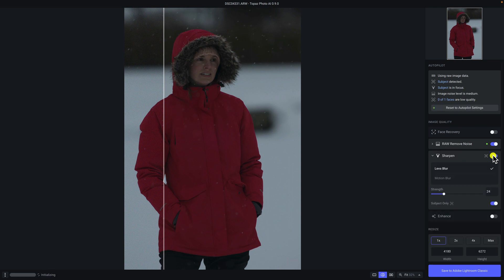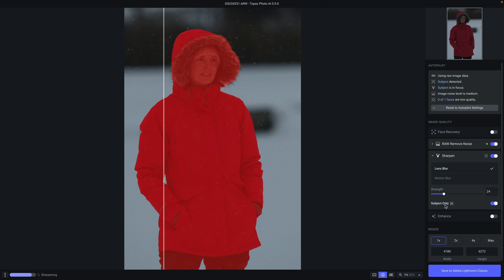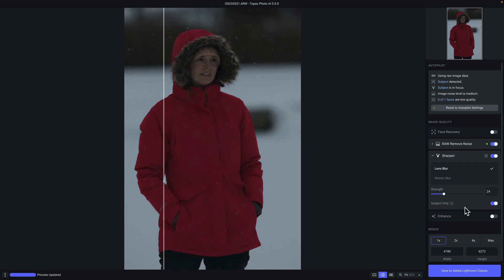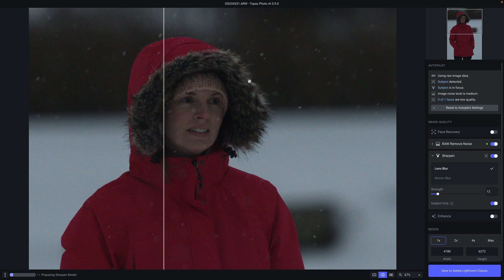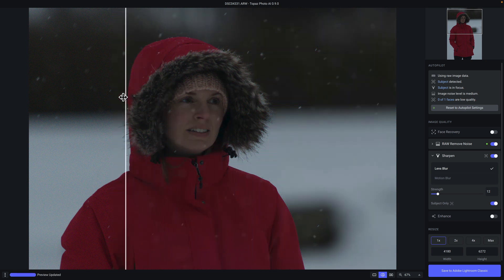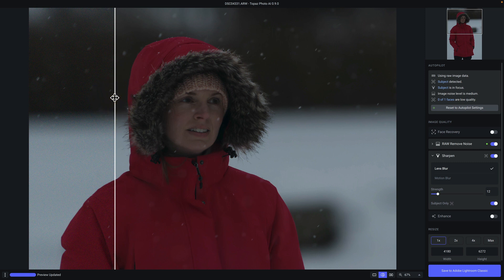I'll enable Sharpen here, and the nice thing is there is a Subject Only toggle which will apply the sharpening only to the subject, so you don't have to worry about sharpening things in the background. You can adjust the strength, and if we zoom in you can see that not only do we have noise reduction applied but we'll also have extra detail in the face, which is really nice. If you want to revert back to whatever Autopilot suggests, just click the Reset to Autopilot Settings button. When you're done, click the blue Save to Adobe Lightroom Classic button to return with the newly created DNG file.